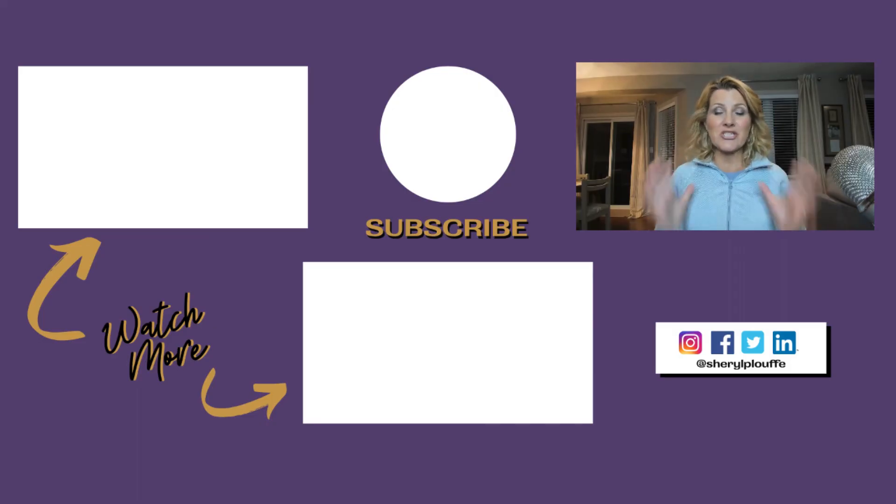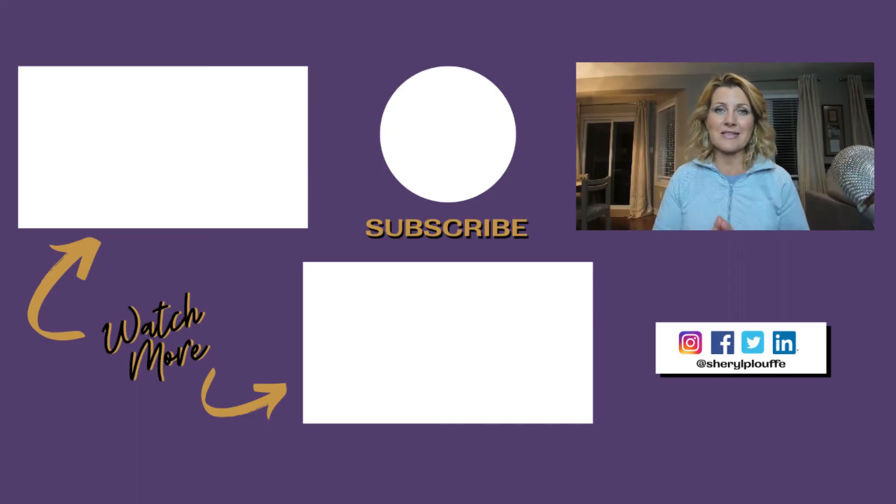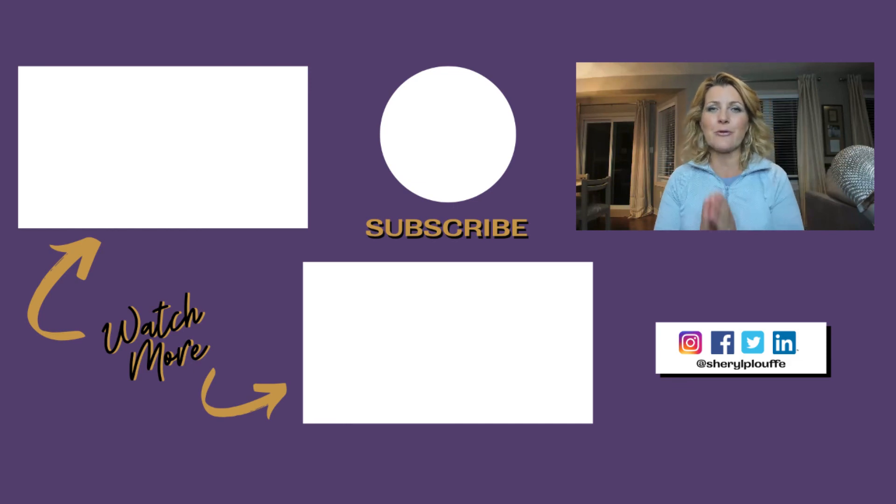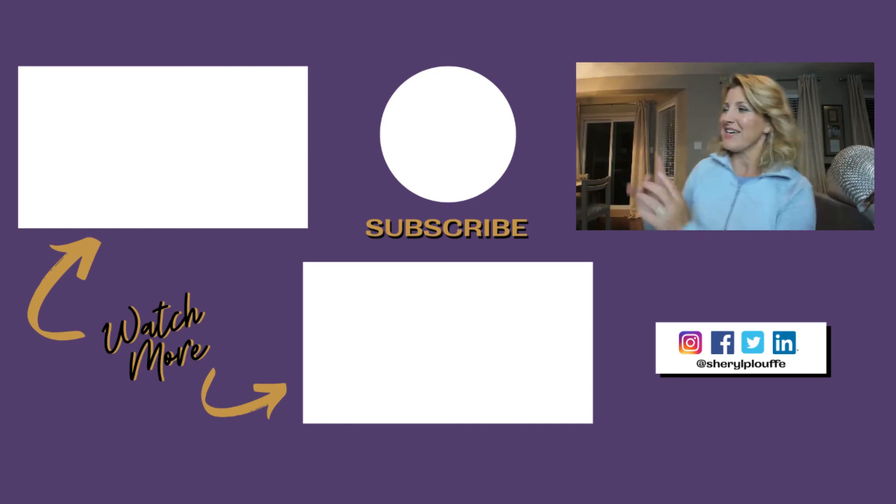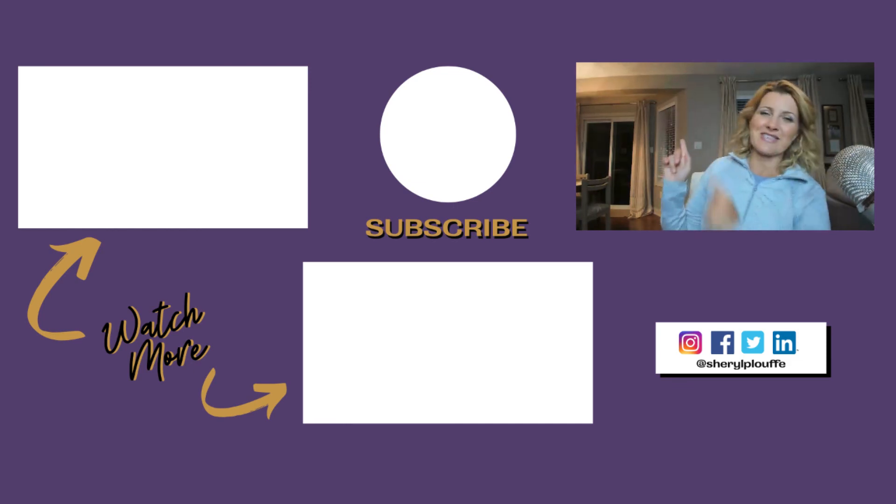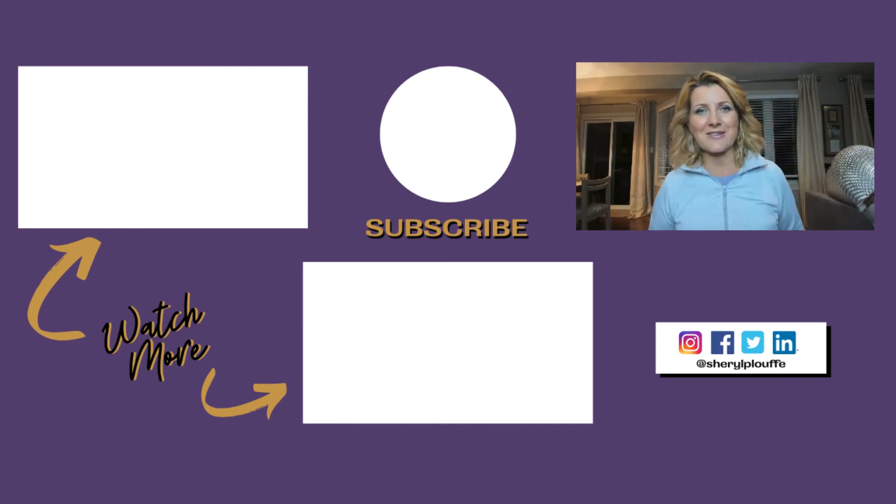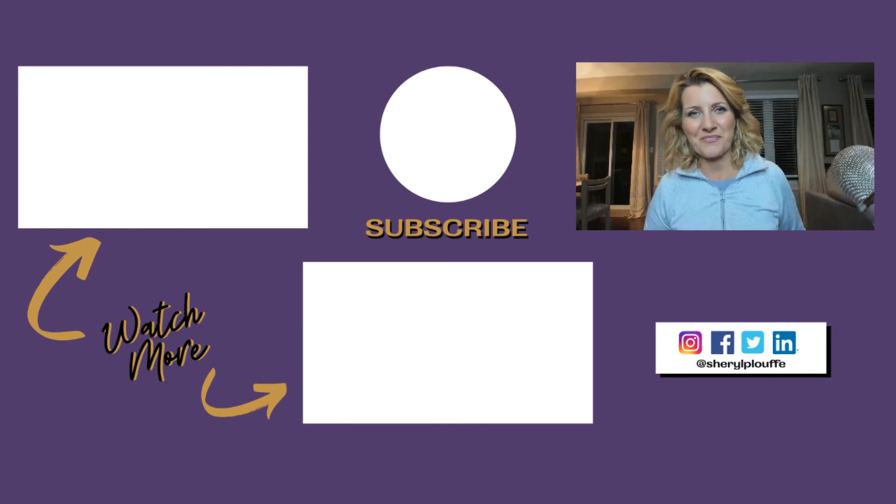So get out there and share your screen, have fun with this, get on Facebook live and do the teaching that you're meant to be doing in this world. Be sure to check out these other Facebook related videos next on my channel.